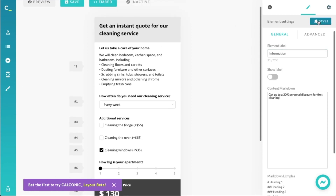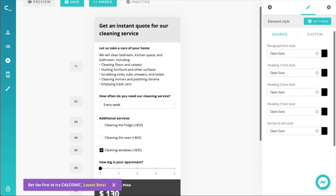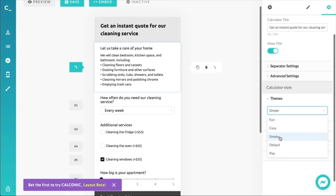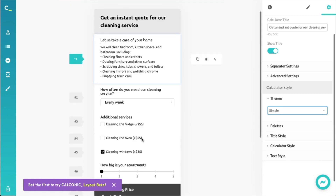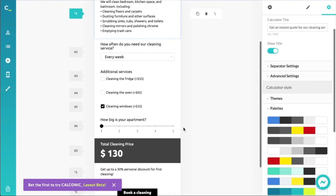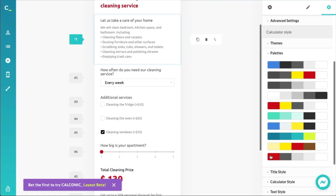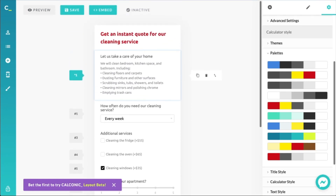Let's spruce it up a little. We could change the style for each element individually, but instead I'll use one of the pre-made themes and palettes. Let's set it to 'Simple' first — that changes the padding a bit. Then let's pick one of the color palettes to make it stand out more. That looks pretty neat. We now have a cleaning service instant quote price calculator that provides instant gratification, quick connection, and price transparency.